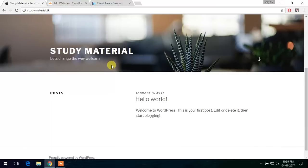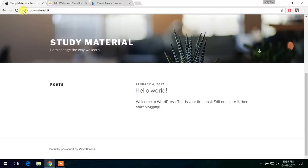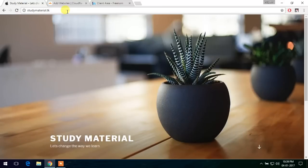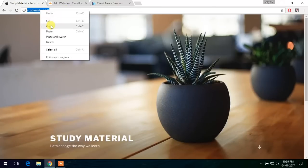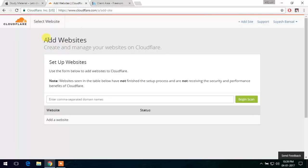We will use Cloudflare for using the flexible SSL and getting a lock mark right here. Let's start. First, let's copy the URL of our website and go into Cloudflare and let's add it to our websites.